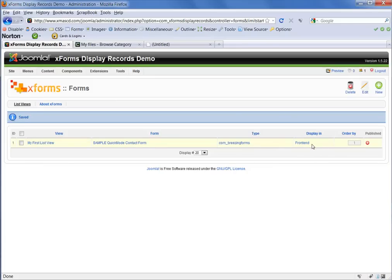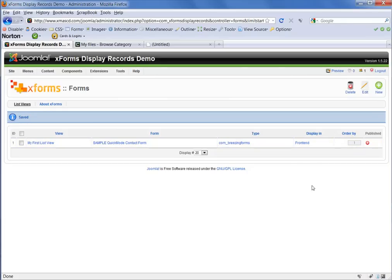We want to display it in the front end. And right now, this list view is the first in the list, so it's in order number one. As that grows, you might want to change the order in which your fields or your list views are displayed here and you can do so within that column.